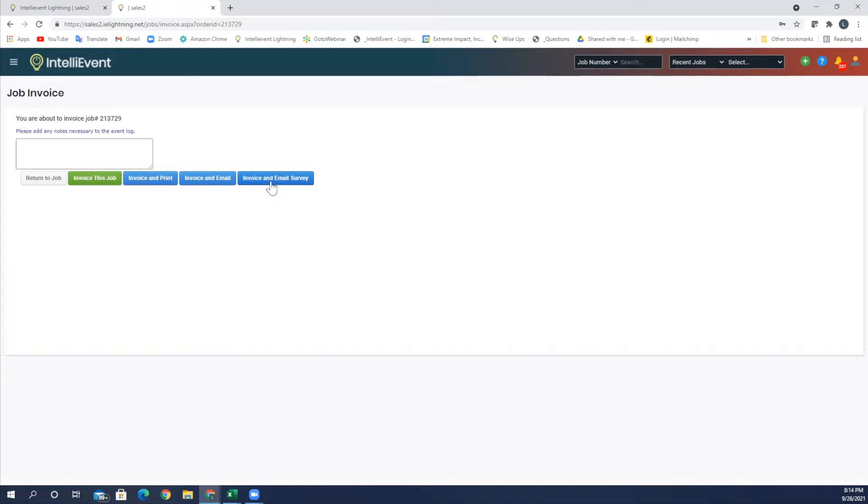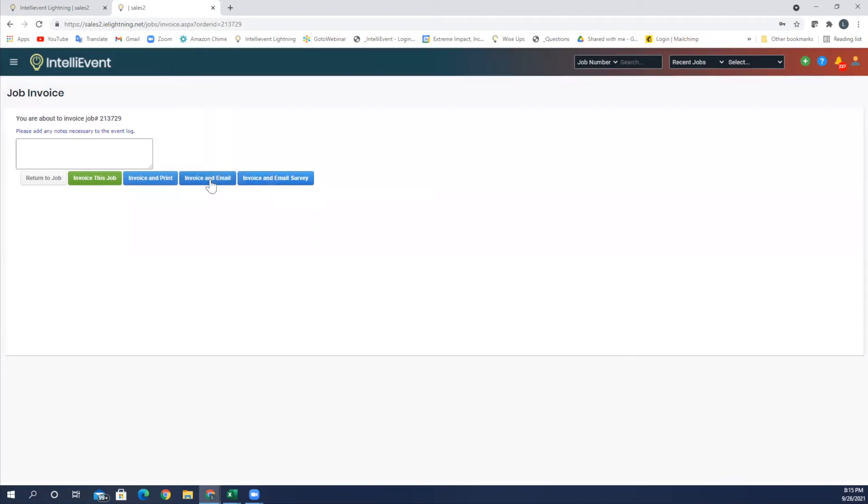This is something new that we have. You're able to create a custom email survey to send to your customers after the job, ask them how you did, how your crew was, and aggregate the responses and be able to view them in report form. So it's a great new tool we have. In this case, I'm just going to go ahead and invoice and email.